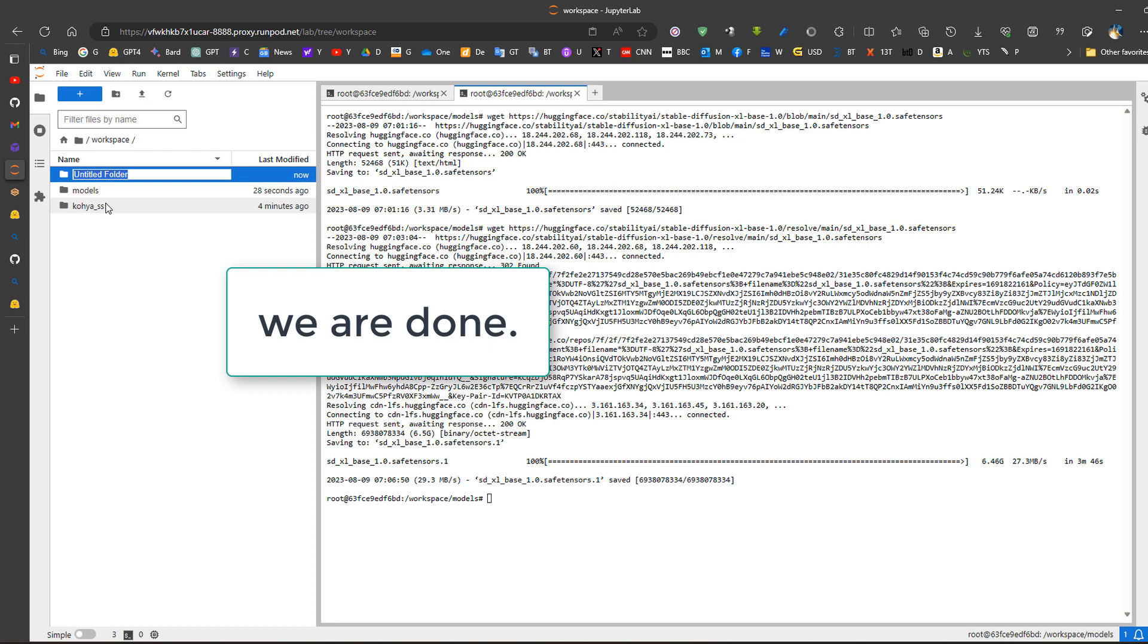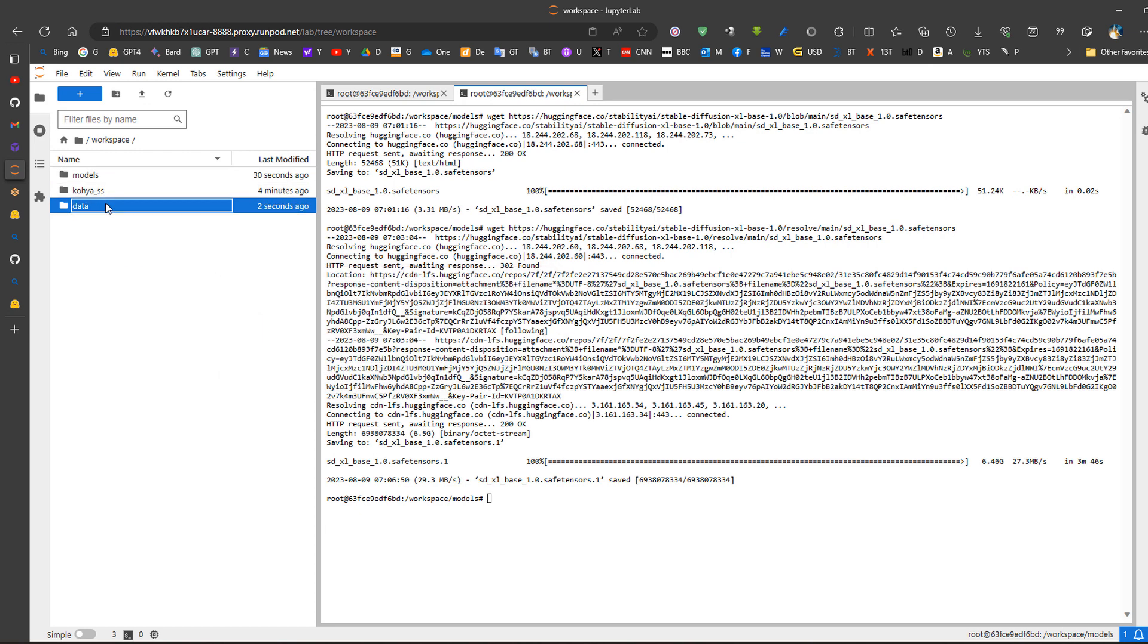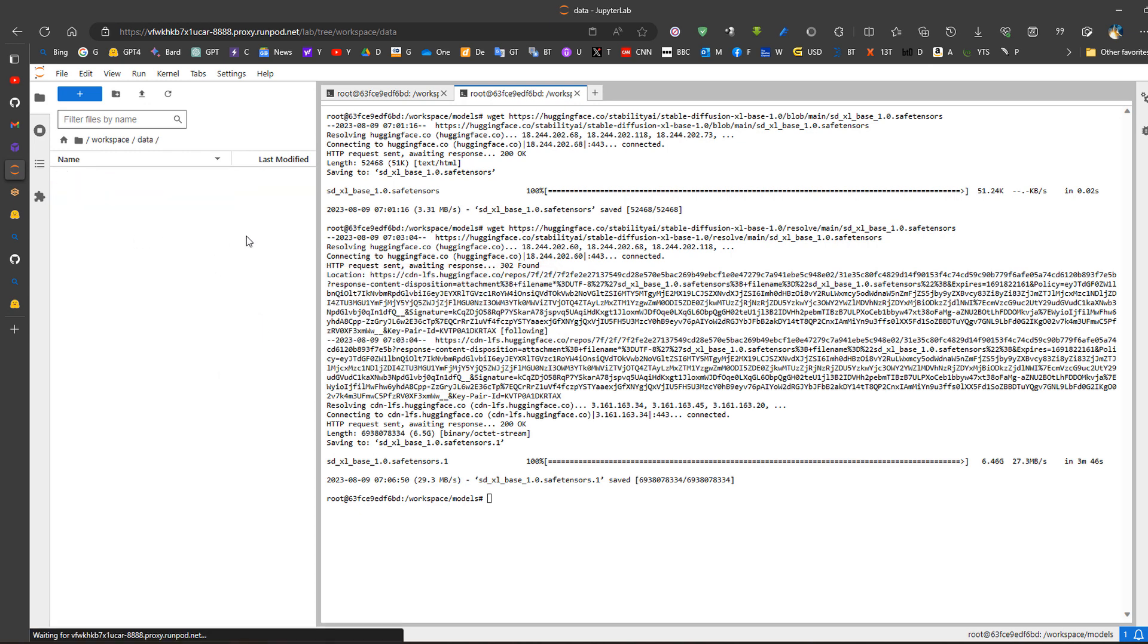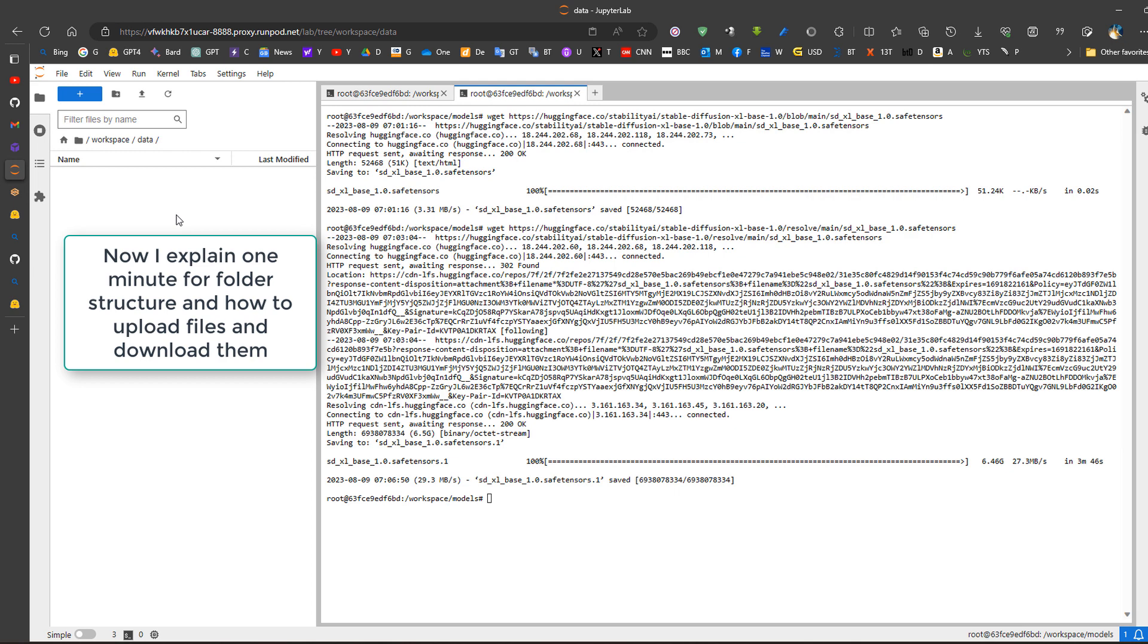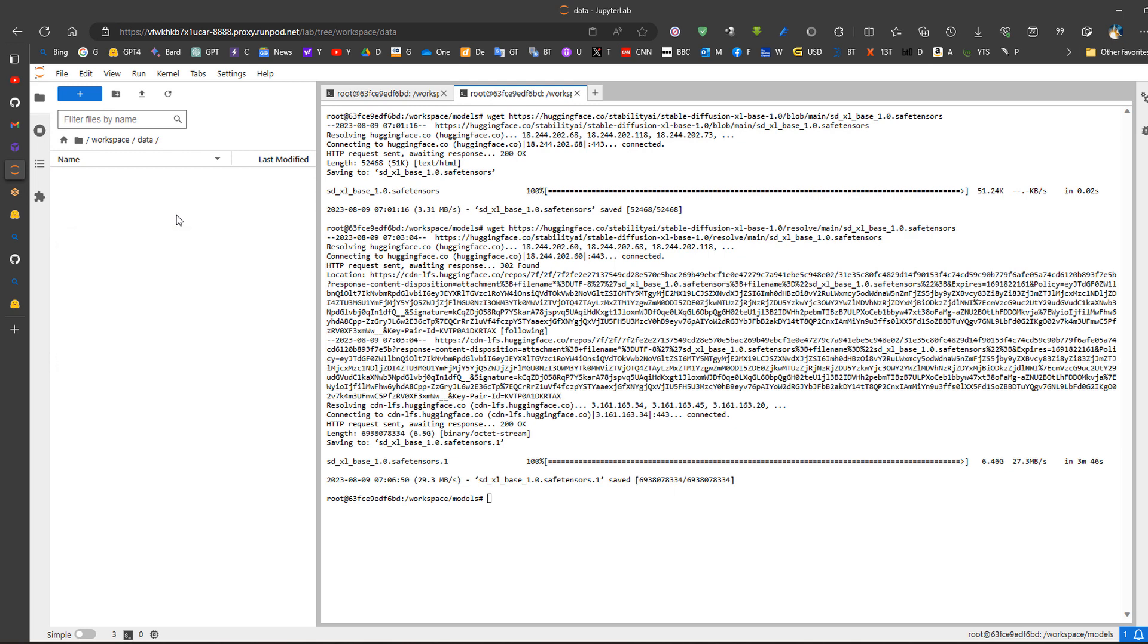So I will create a new folder and call it data. Now in this data, I will upload both classification images and the images and create the folder structure that I have done usually locally in the same method.